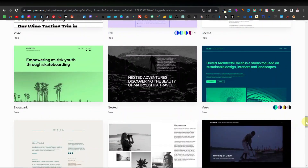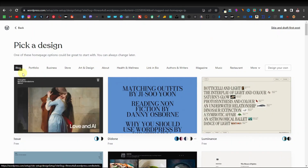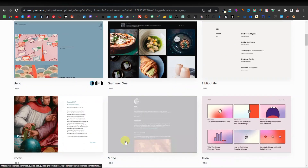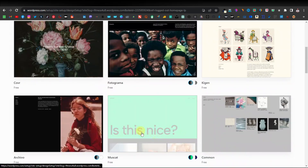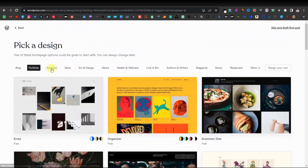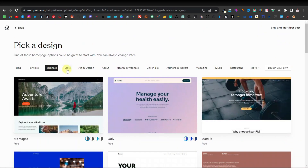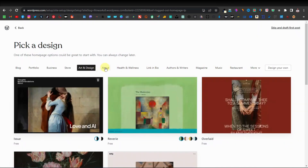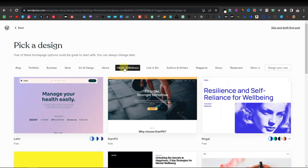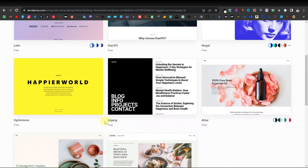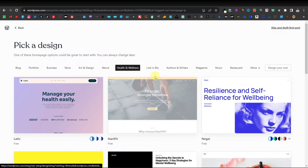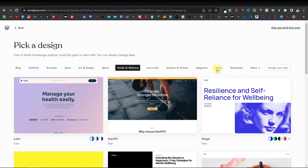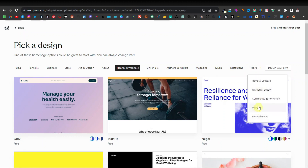If you come back up, they have different categories. There are themes for blogs, portfolio, business, store, art and design, health and wellness — which is my niche. They also have LinkedIn, bio, authors and writers, magazine, music, restaurants, and more. So I'm going to select one from the health and wellness category.